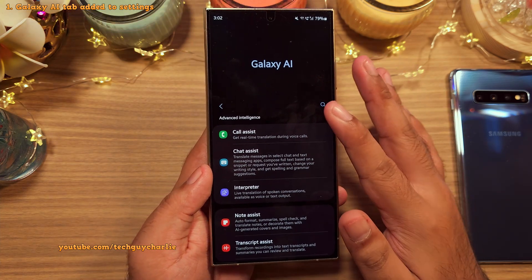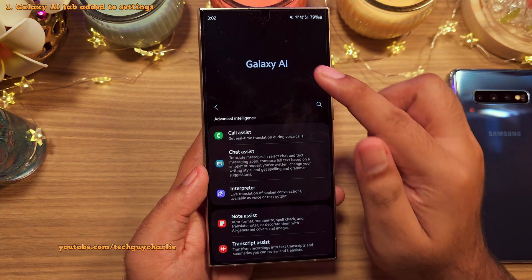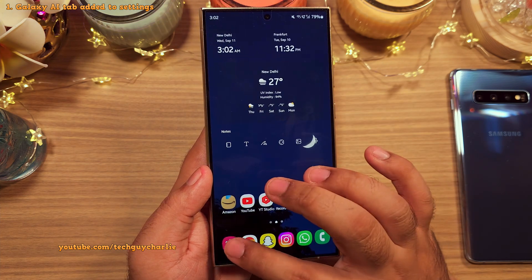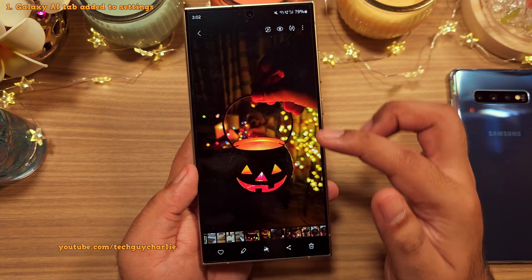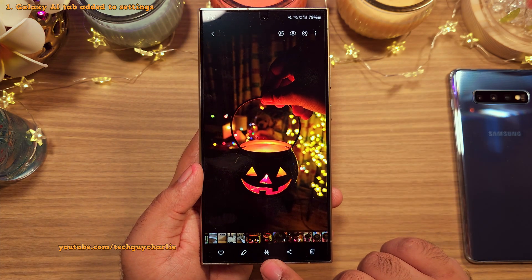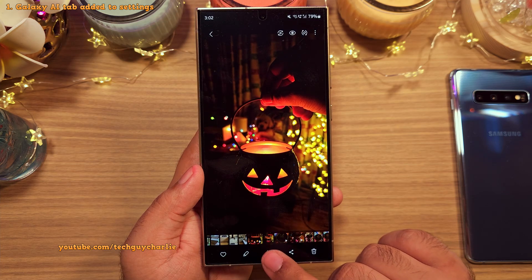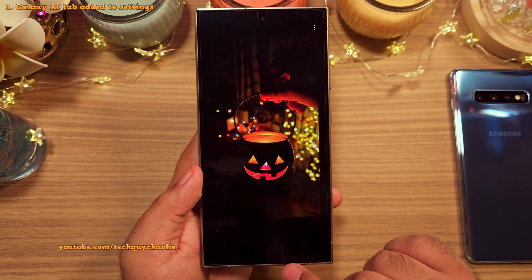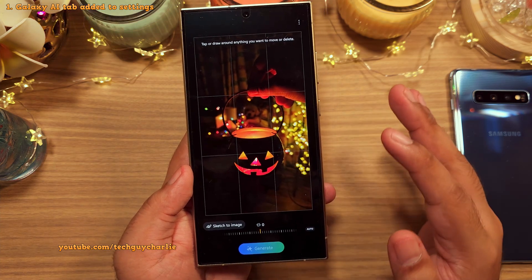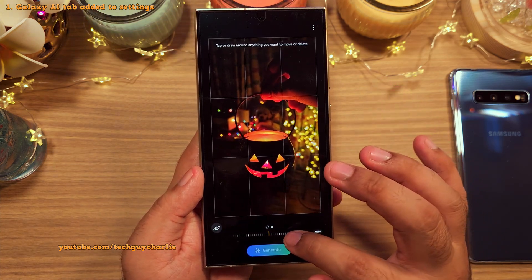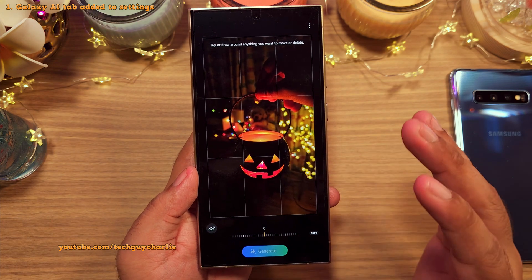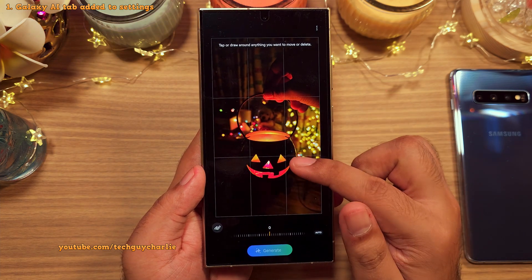They are really doubling down on AI because now if you open a photo in the gallery, you'll notice that the Generative Edit button is right there. So there's no need to open the picture in the photo editor if you just want to make AI-based changes to your photo.